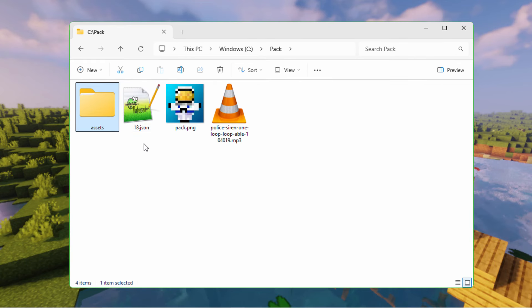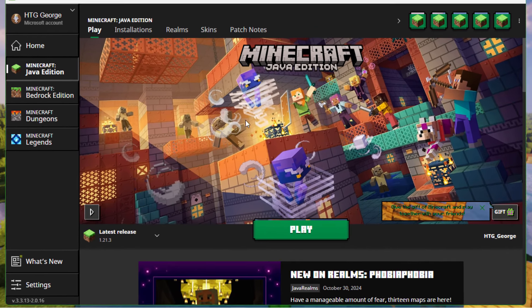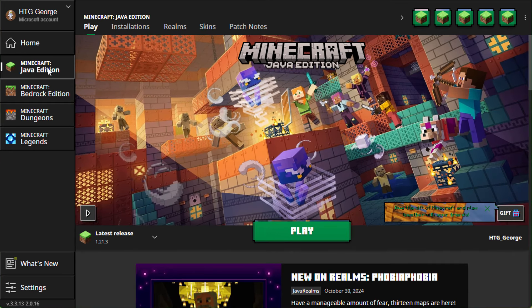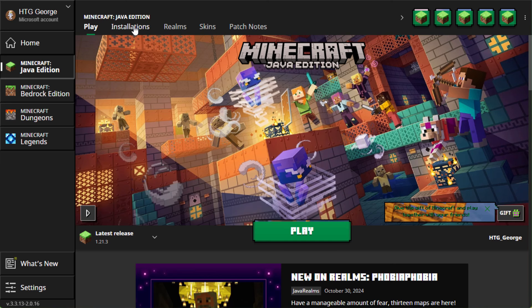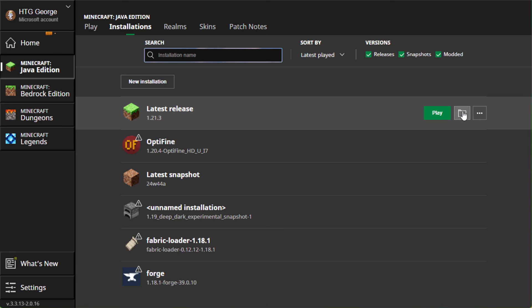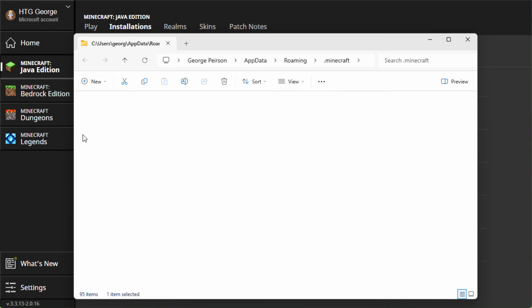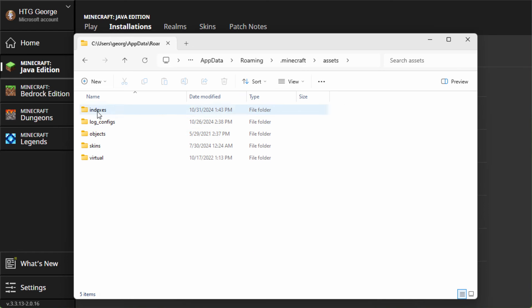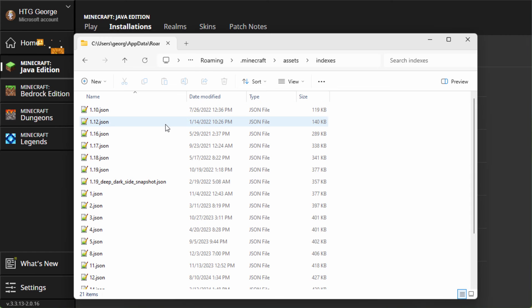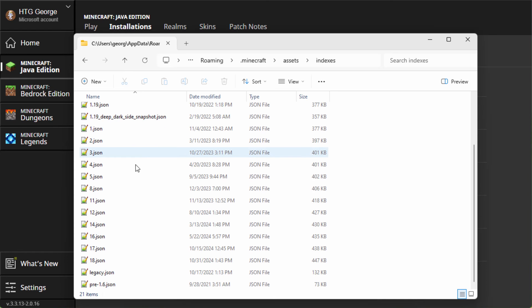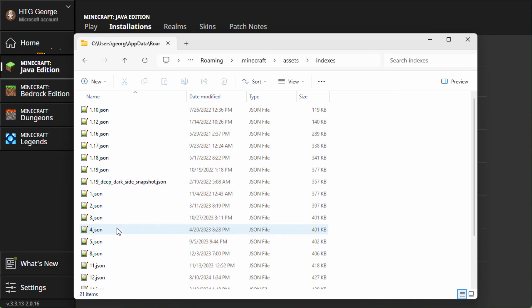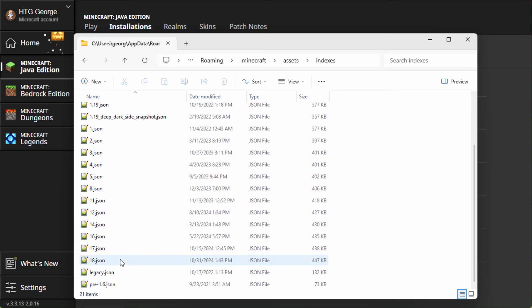Let's start off here by getting the JSON file that you need. Let's bring up the Minecraft launcher. I'm in the Java edition. Go up here to installations. And where it says latest release, go to the right-hand side and click on that folder icon. Come down to where it says assets. Open this up. And then go into indexes.